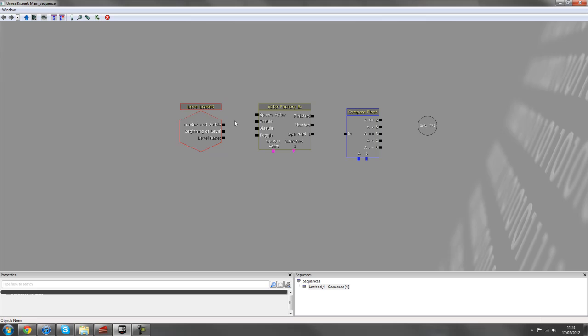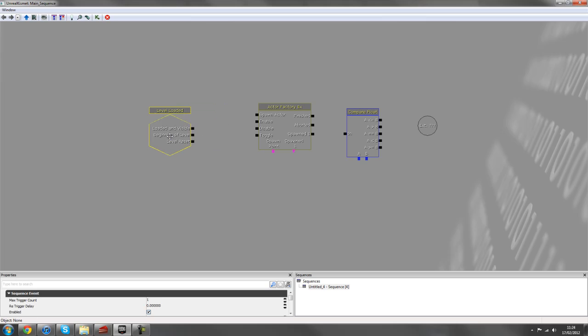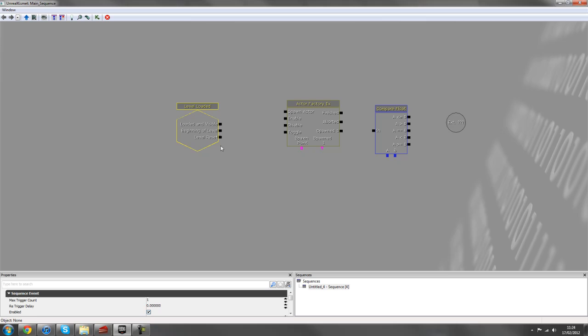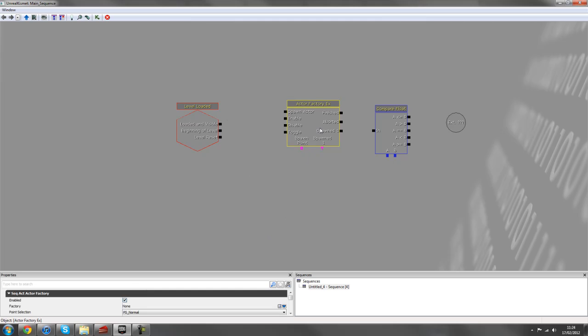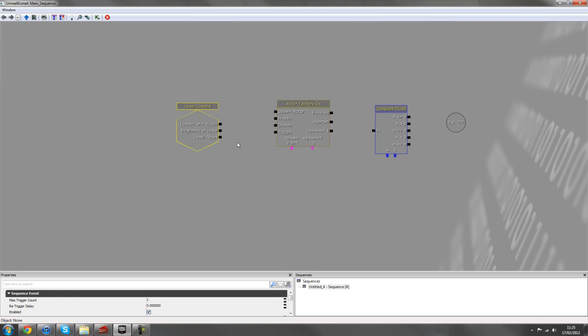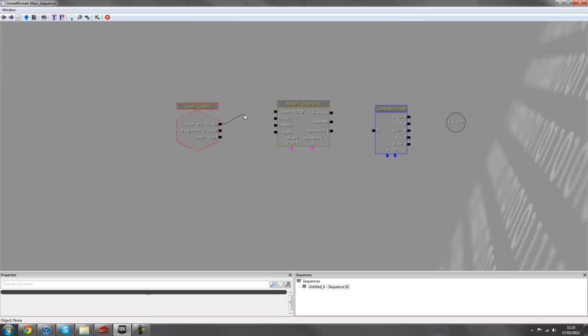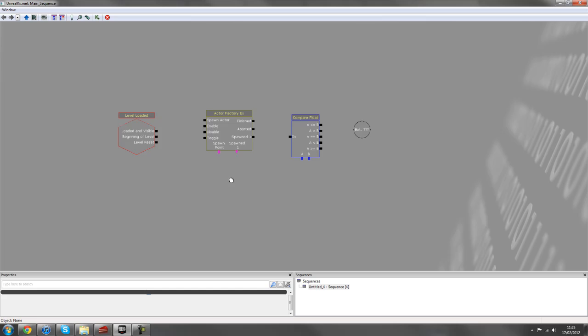So an event is something that can trigger off a set of actions. For example, you walk through a door, then something happens or you place a key, then something else will happen. An action is what happens after this event. So first you get the event and then the action. As you can see, the events have only got the outputs going in and then the actions have also got inputs that allow you to connect into them and also outputs that allow you to go into something else.